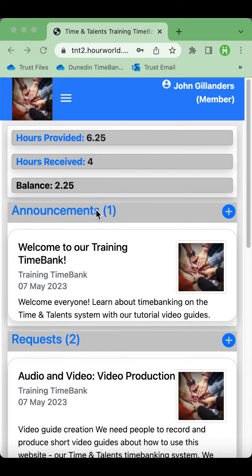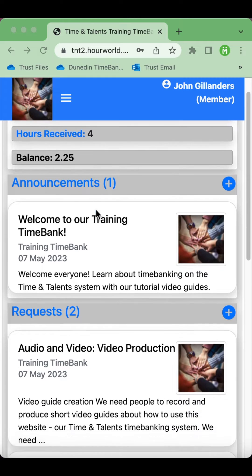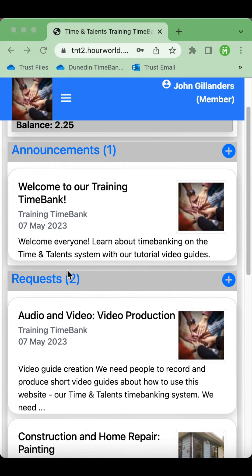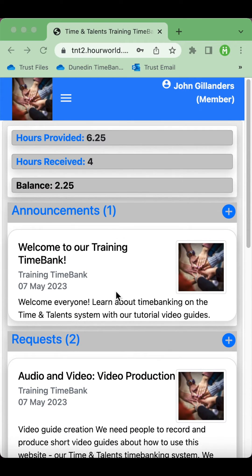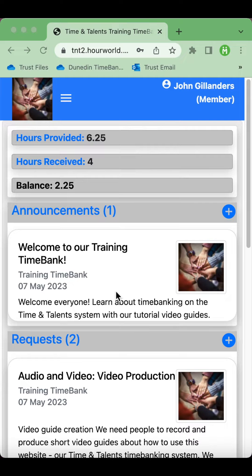Below that you see announcements, requests, and offers. Announcements can be made by any Time Bank member and they're especially good for urgent requests or anything else that would be of interest to the Time Banking community.